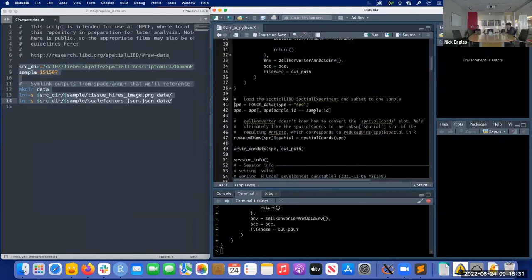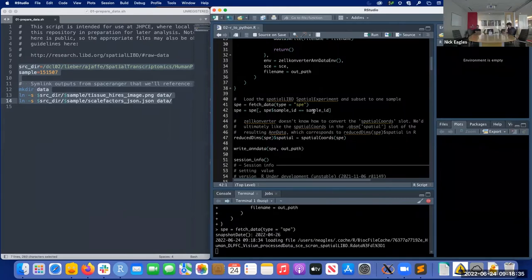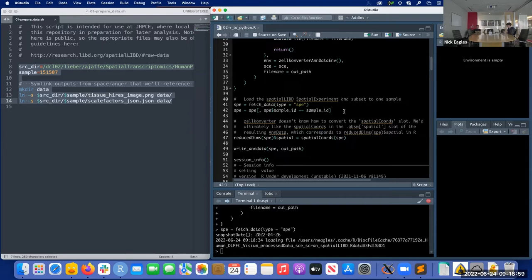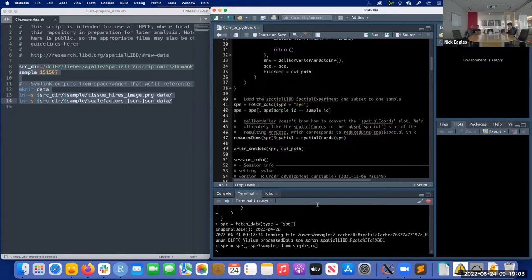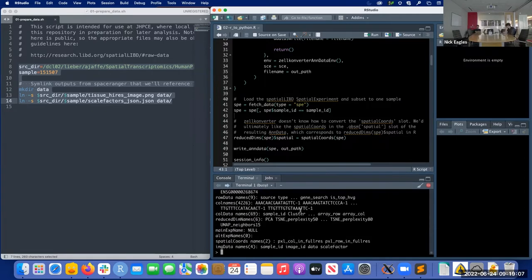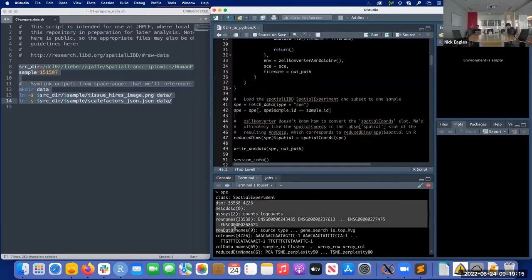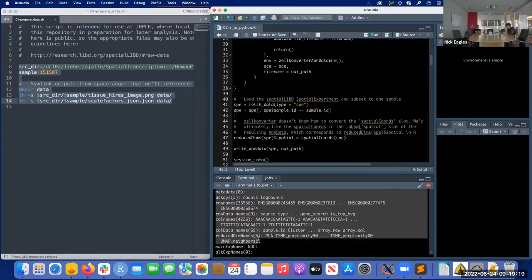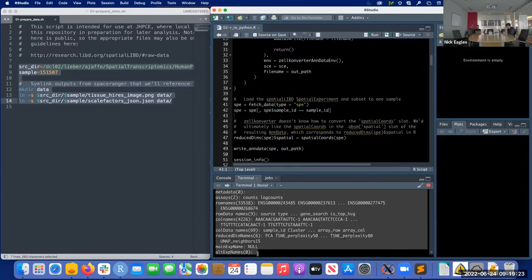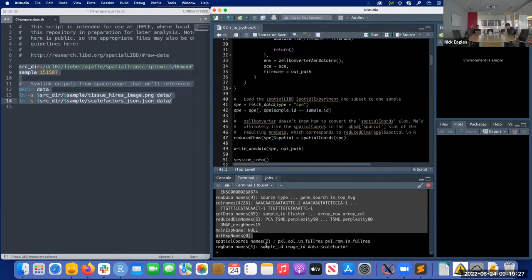Now we'll use the data from spatialLIBD, fetching it with the `fetch_data` function. Once we get that, we subset to just one sample so it's small and easy to work with. We take a quick peek at it — it's a SpatialExperiment. Most of these slots are shared with SingleCellExperiment and are all convertible, and then there are additional slots like spatial coordinates and image data.